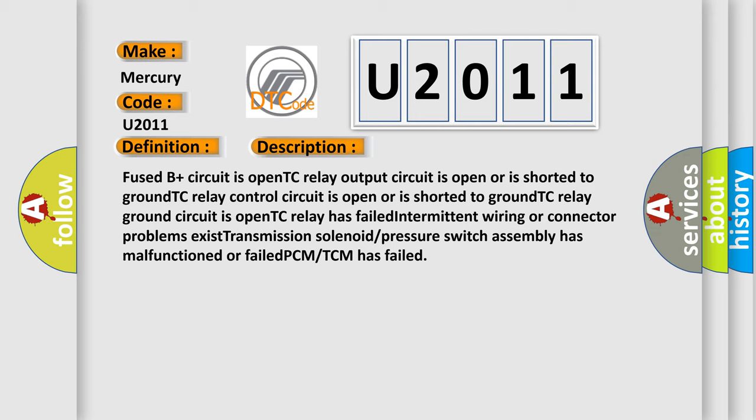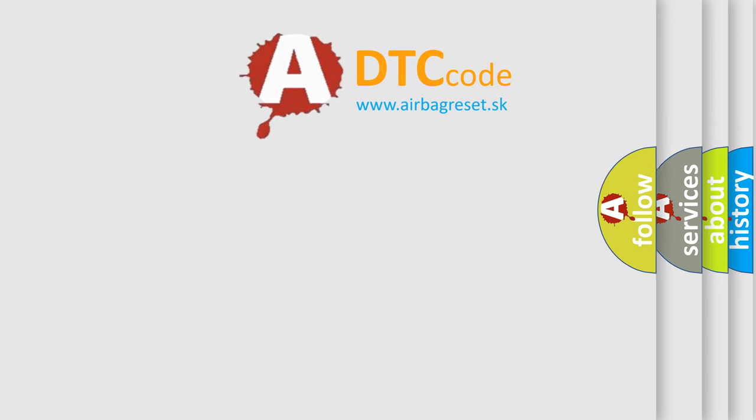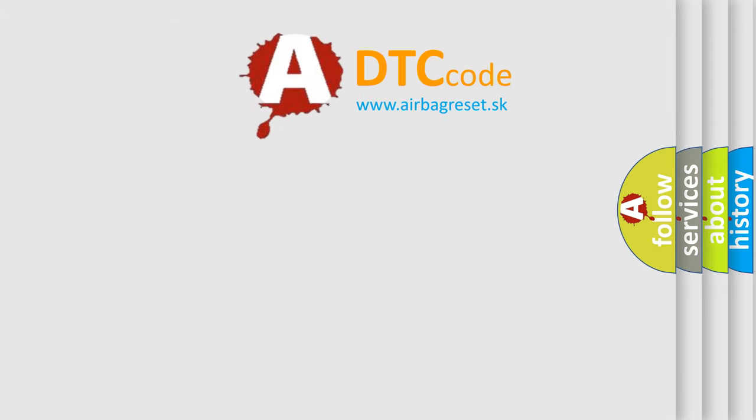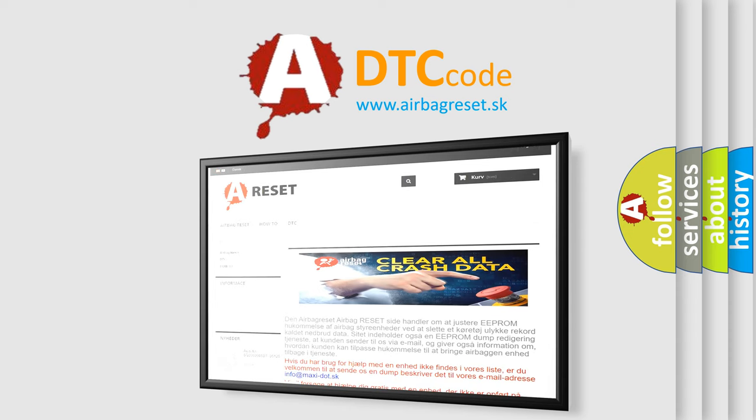The airbag reset website aims to provide information in 52 languages. Thank you for your attention and stay tuned for the next video.